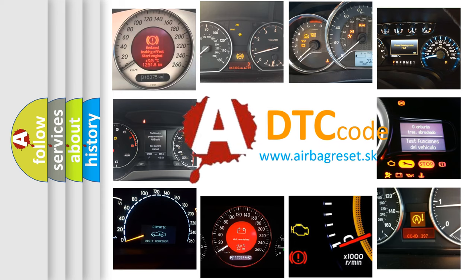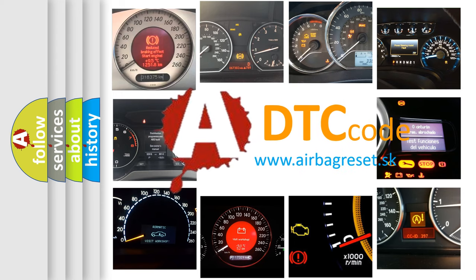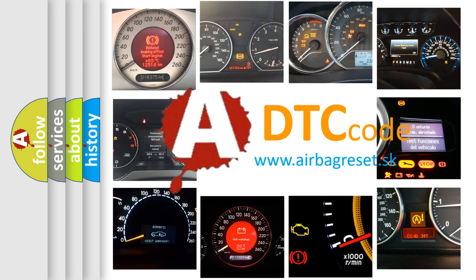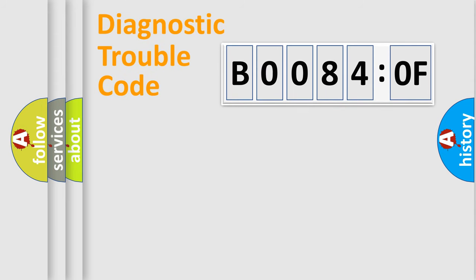What does B00840F mean, or how to correct this fault? Today we will find answers to these questions together. Let's do this.